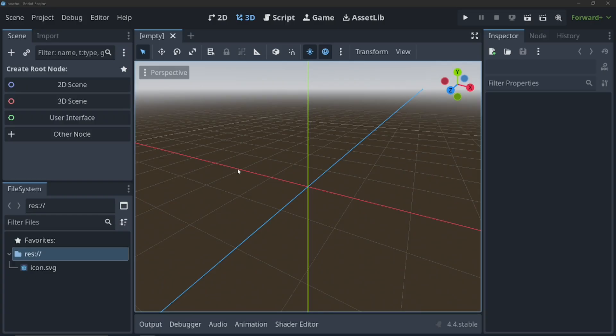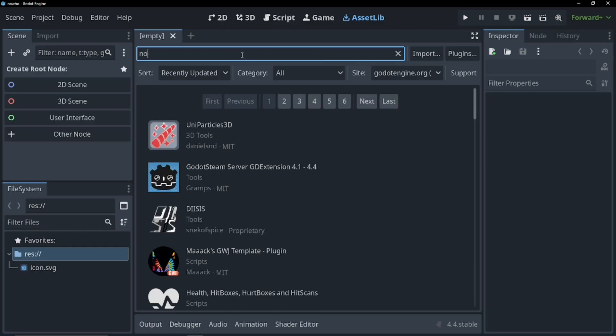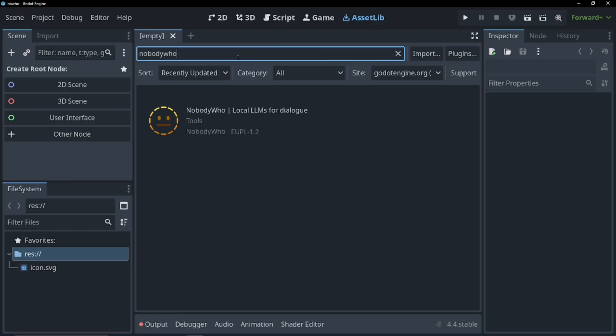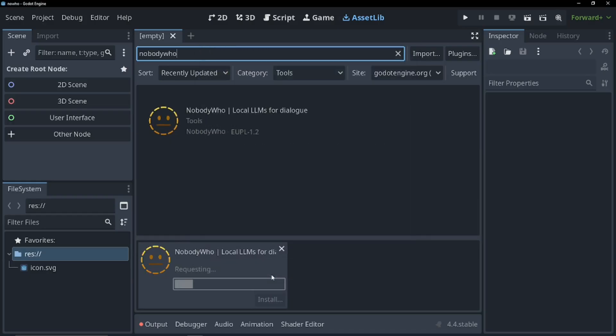So first, let's grab the plugin. We can go to the asset store in Godot and just search Nobody Who. And we can install this, download.